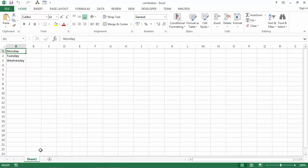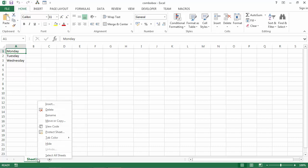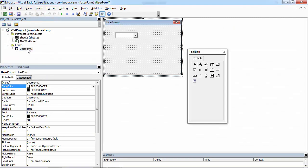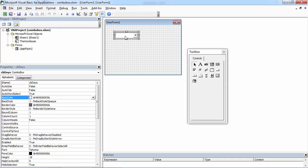To do this, right-click Sheet1 and select View Code, double-click UserForm, then select ComboBox.